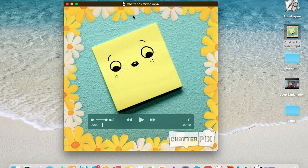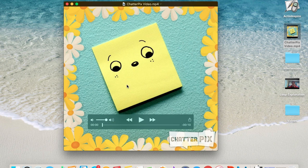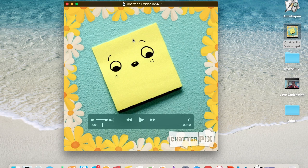This is a video that I created on Chatterpix. Chatterpix is great because you can take an inanimate object or even a picture of yourself, and you draw a line across where the mouth would be and then you can animate that picture. So you're going to see the quick animation that I created, but now you're going to see it looped.